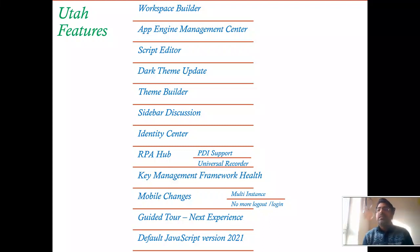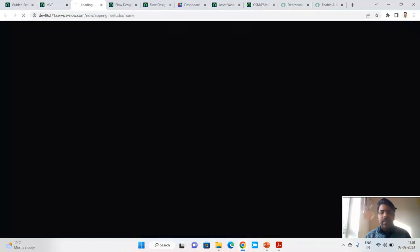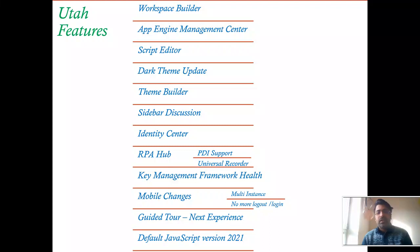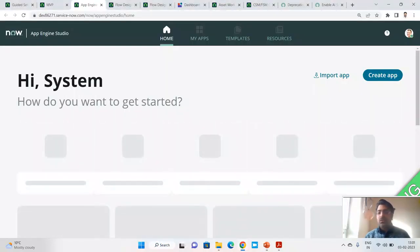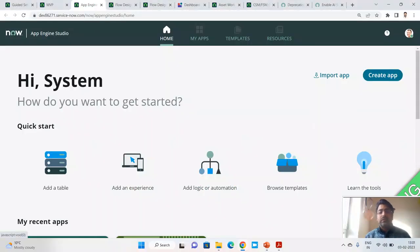Next is workspace builder within App Engine. Under App Engine Studio, ServiceNow launched a workspace builder with templates. You need to activate the 'Workspace Builder App Engine' plugin first. Once activated, you can create workspaces directly inside the application builder. Let me show the experience here.